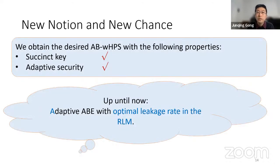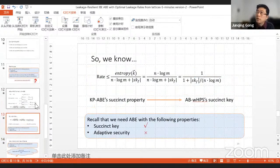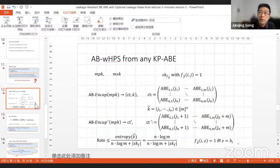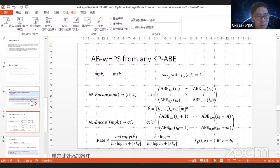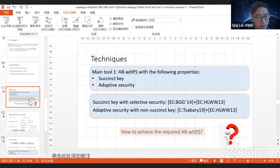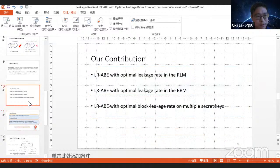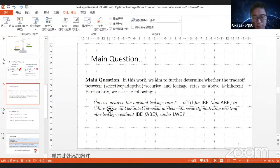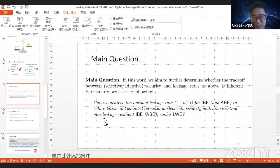Thanks for the talk. Any questions? What kind of functionality can you support for your adaptively secure scheme? Generally, all functionality matching existing non-leakage-resilient ABE, such as CNF and identity-based encryption. So if you can realize a functionality for non-leakage-resilient ABE, you can also do that here — just match it.